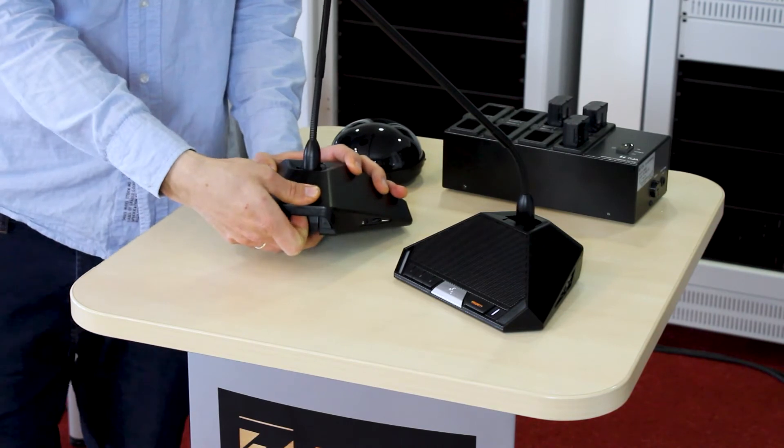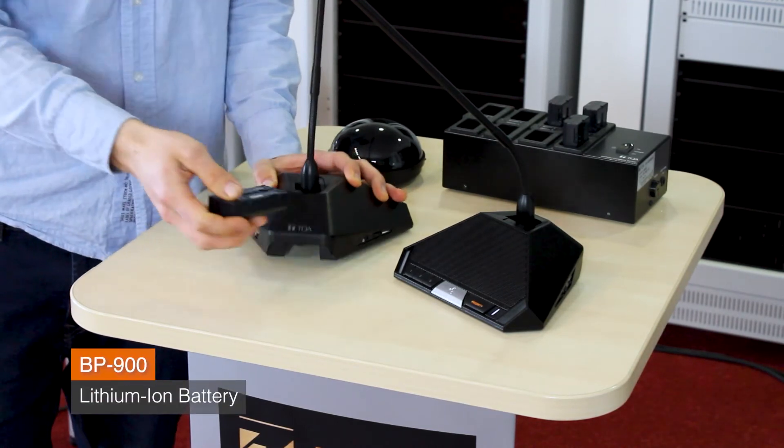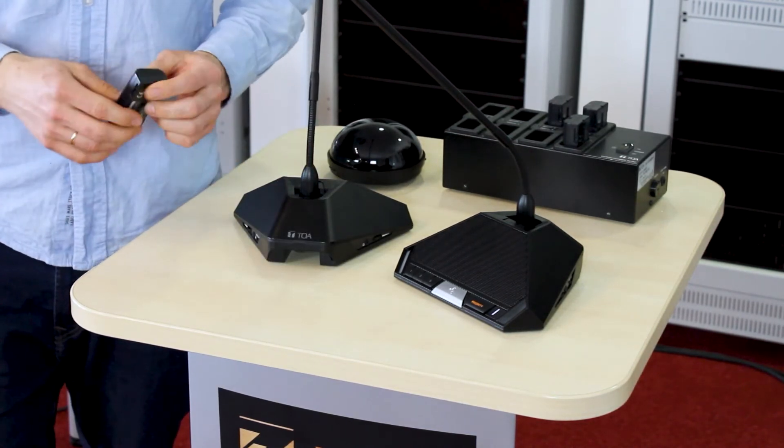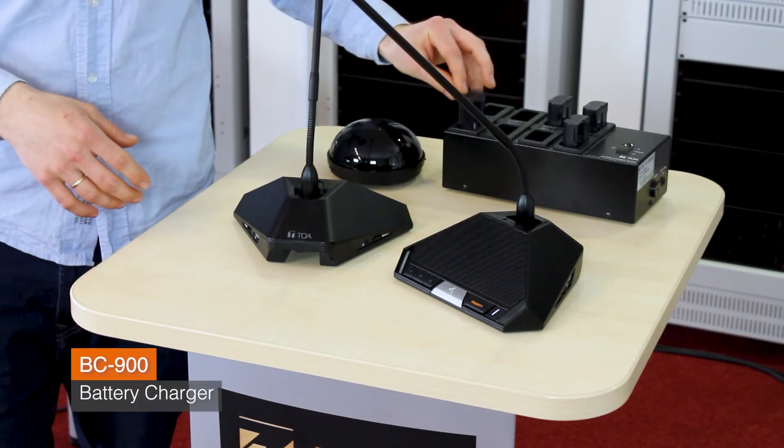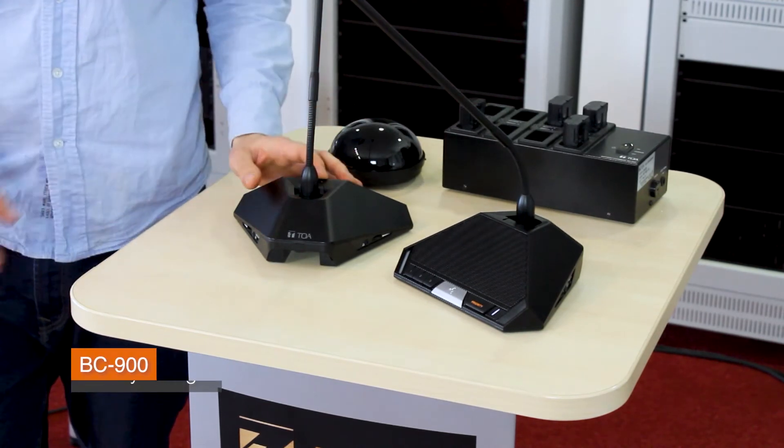Using the optional BP900 battery, you have up to 10 hours of operation. Afterwards, you can charge it using BC900.